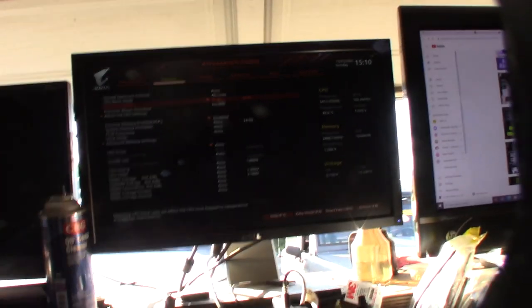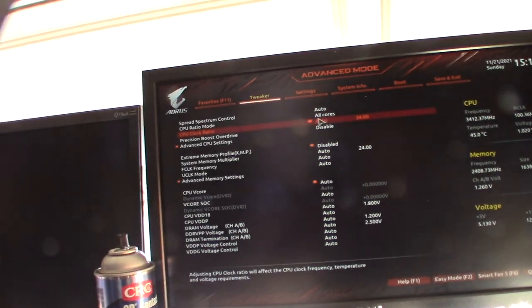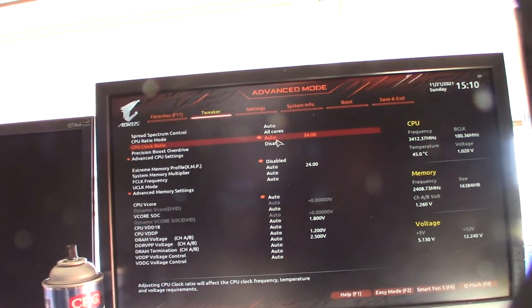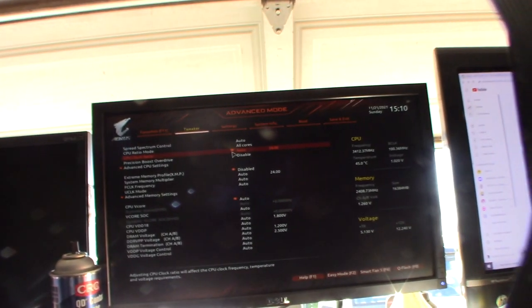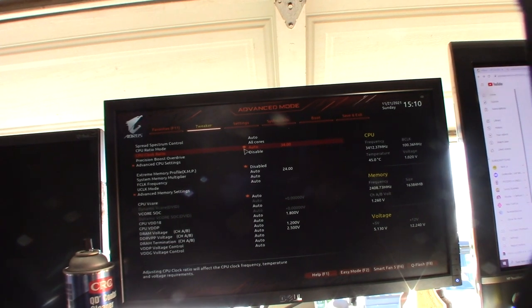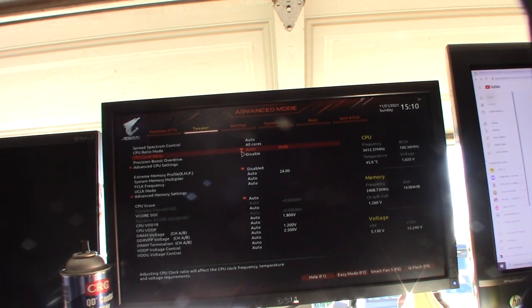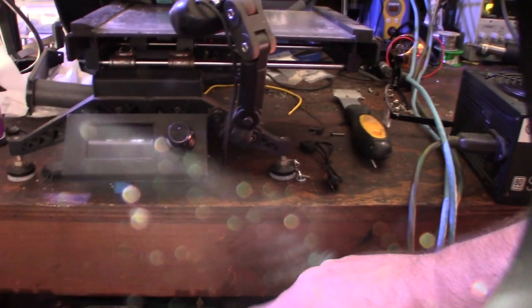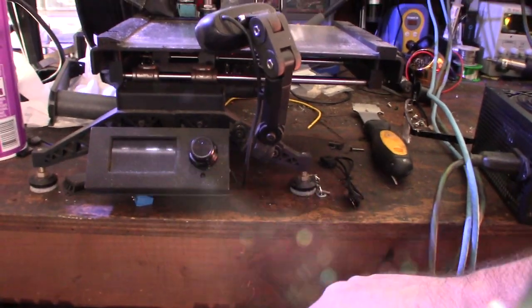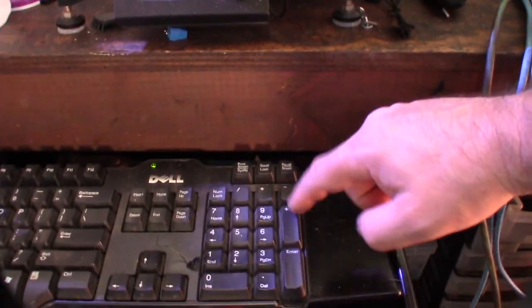Alright, so to change this, it took me a couple seconds to figure it out. But you don't use your mouse settings, right? You actually use the plus or minus thing on a keyboard. Because if you double click on it, it's not going to do anything, right? So you have to use the plus or minus on the keyboard right there.